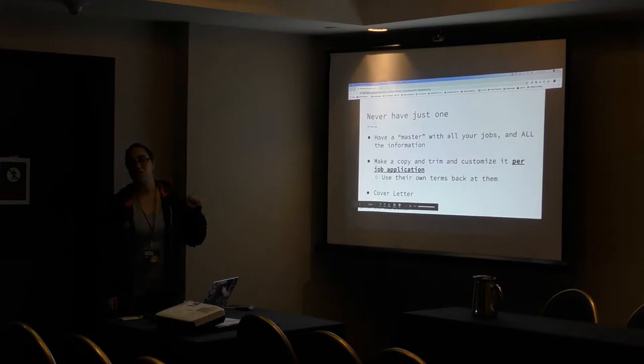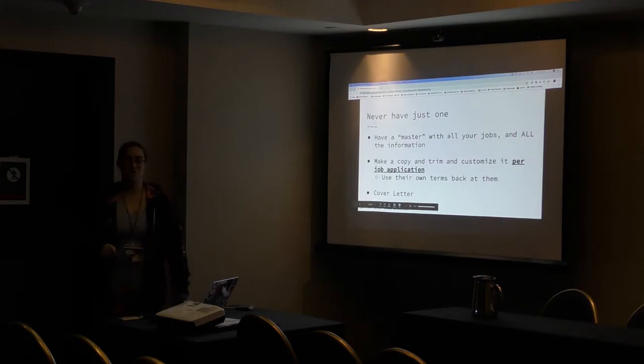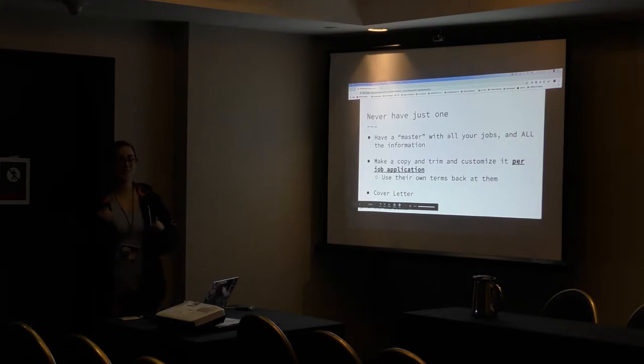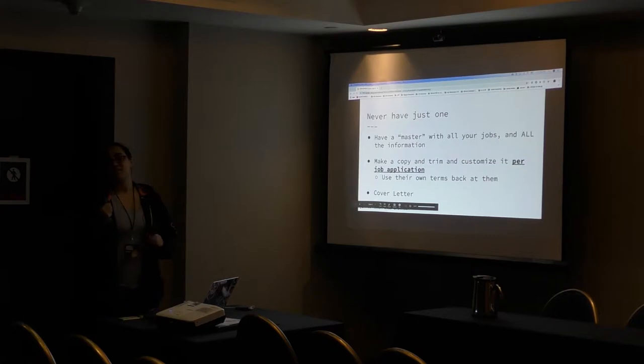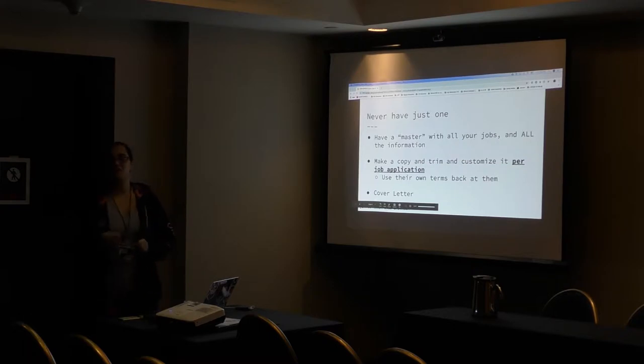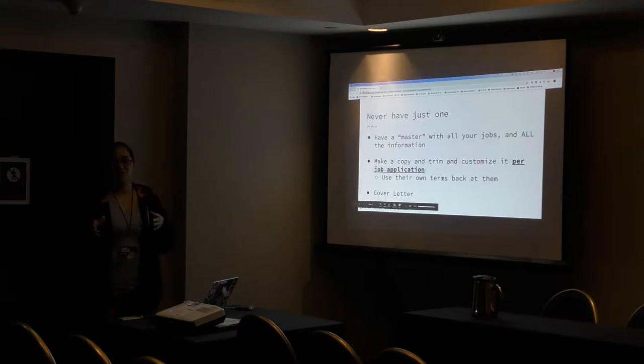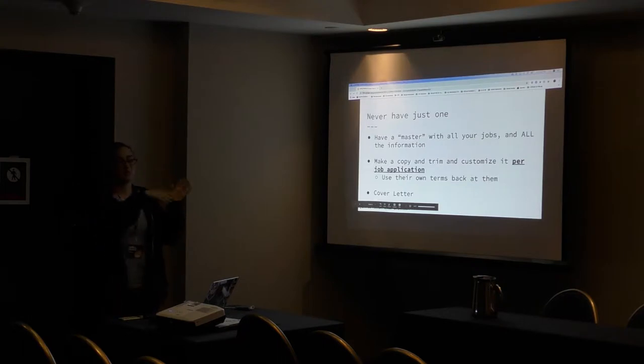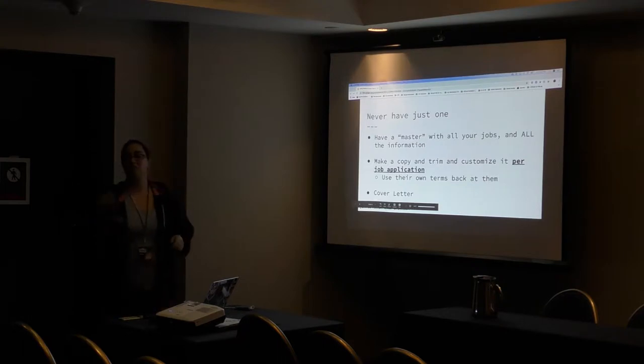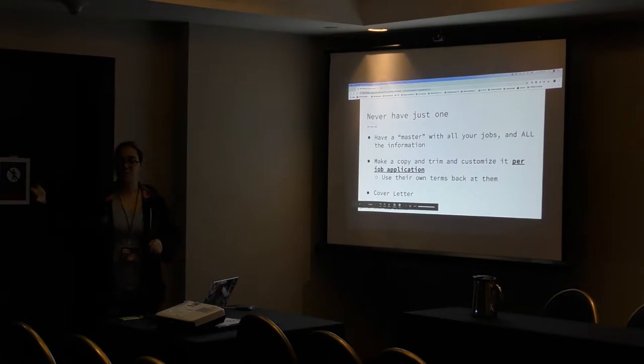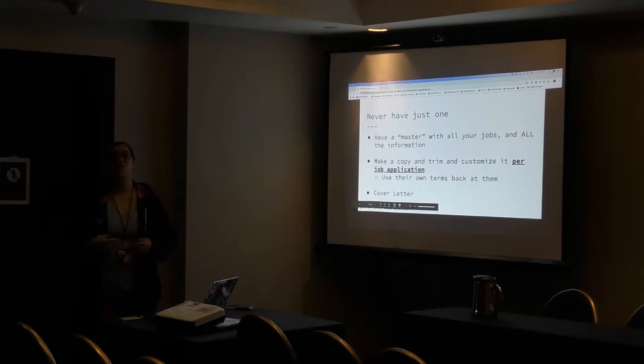Use their own terms back at them, especially important if you're doing government jobs. Otherwise, if they say we want a security analyst or a threat researcher and your title was analyst one or analyst two, you can kind of shift that around. You can say, I was an analyst one performing the responsibilities of a threat researcher. If that's legitimate, do not lie.